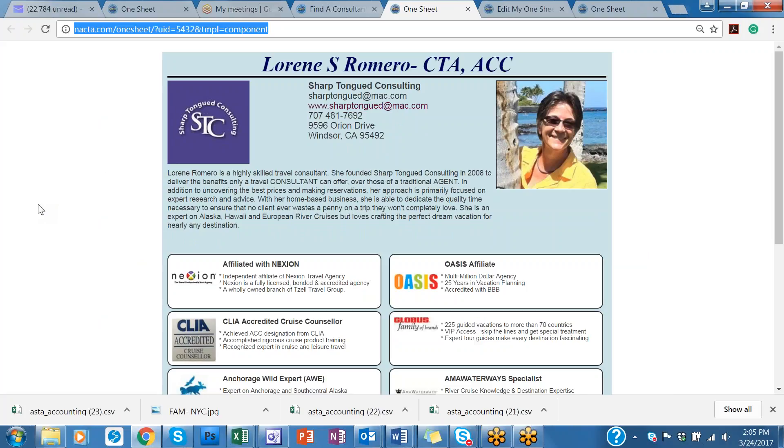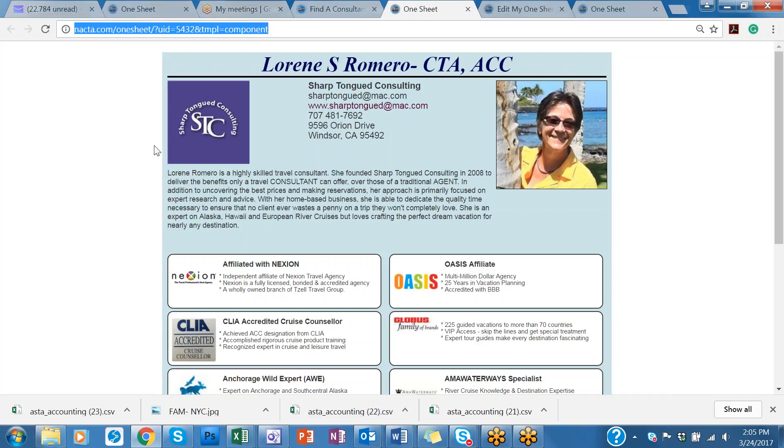So in a nutshell, that's how you can utilize your one sheet in another way. I hope this is useful for you. If you have any questions, please email us at NACTA at NACTA.com. And have a wonderful day.